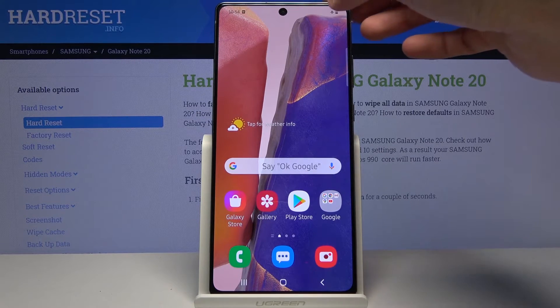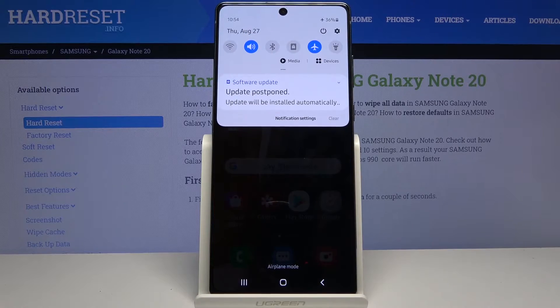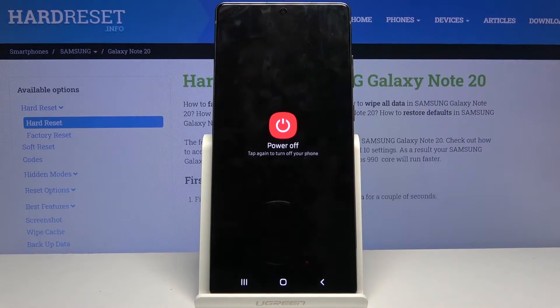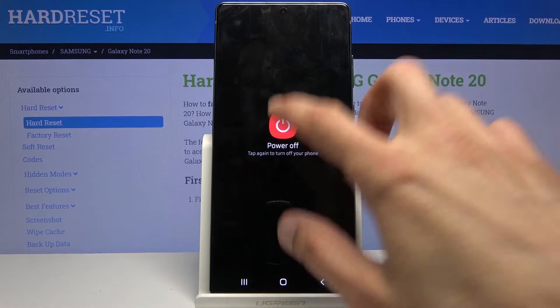To get started, go to the notification panel and tap on the power key right here and select power off.